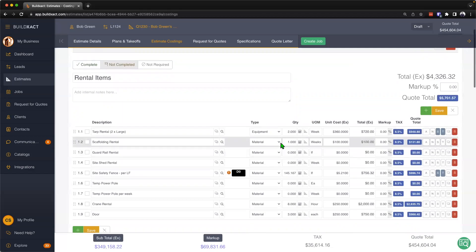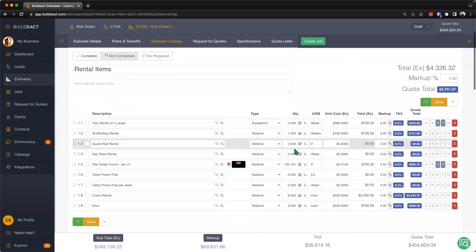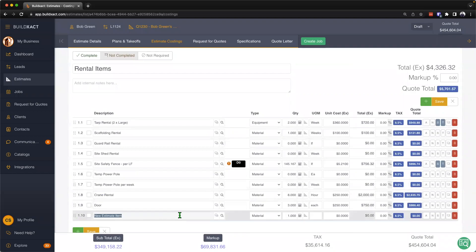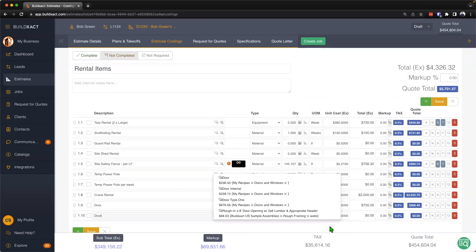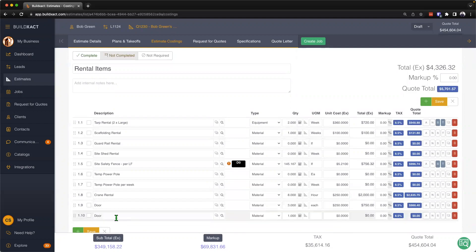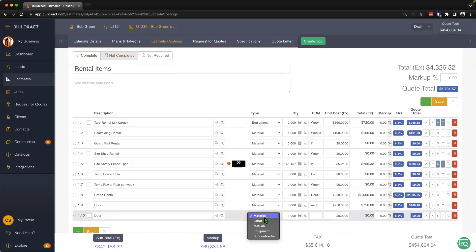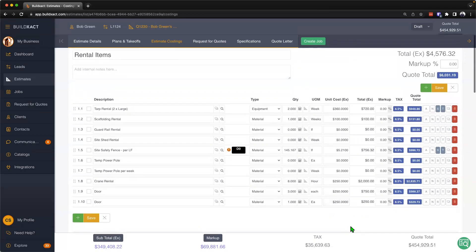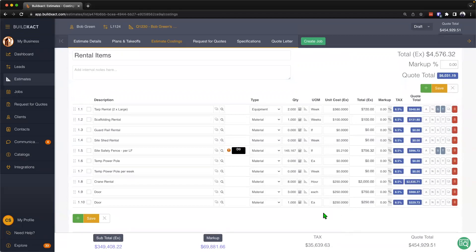From here to add in a new item, there's really sort of three different ways that we could do that. The first one is if we know the door that we want to go ahead and put in here. So I could type out the description, I could then make sure I set the correct type, I can then fill in the unit of measurement, in this case it'll be each.